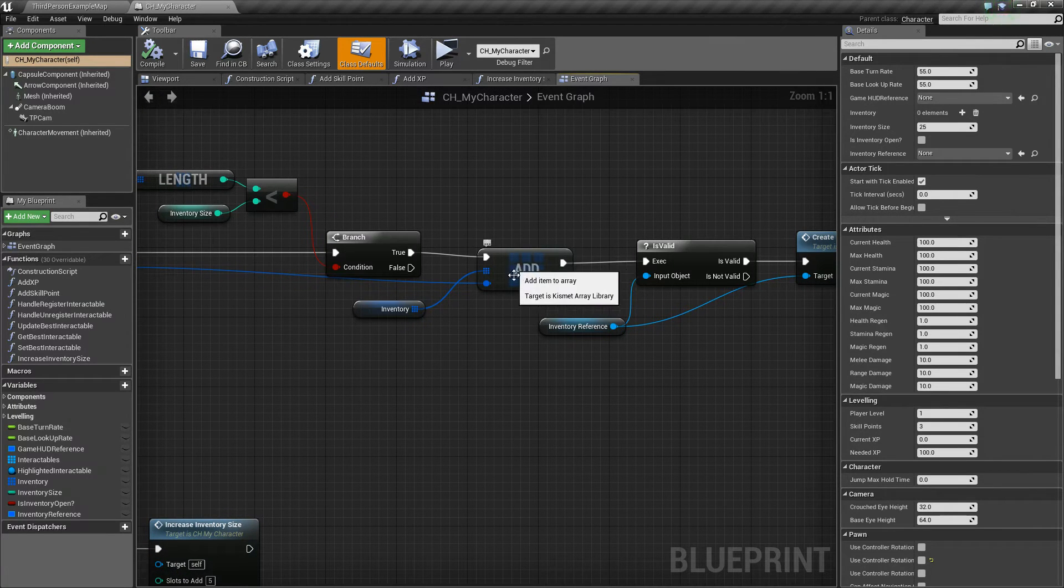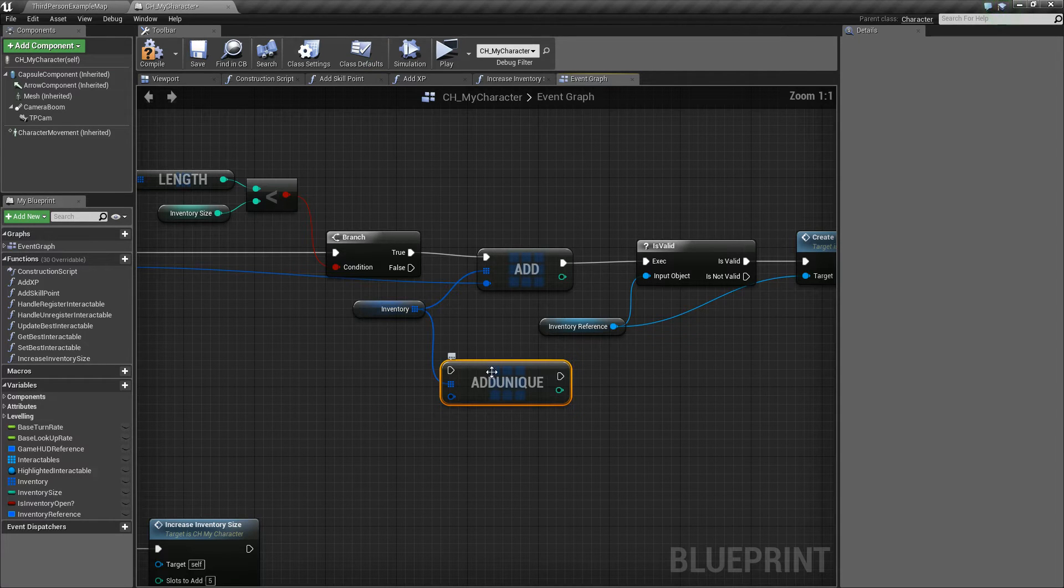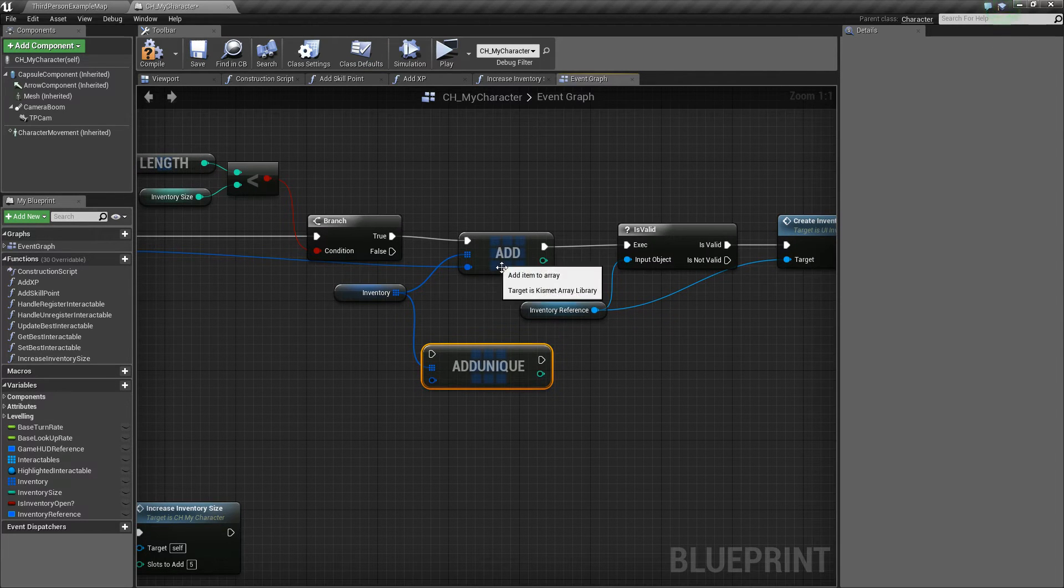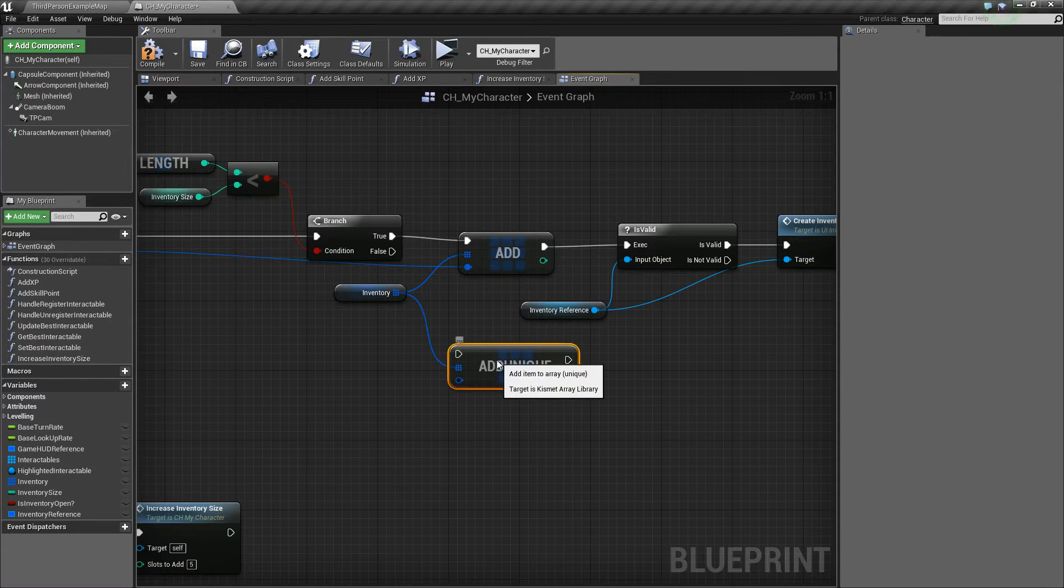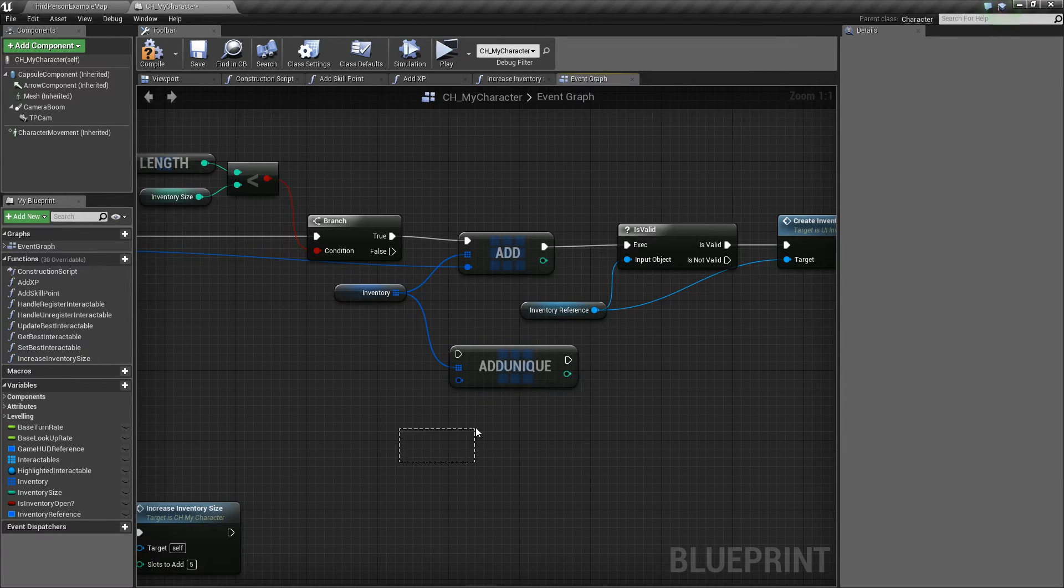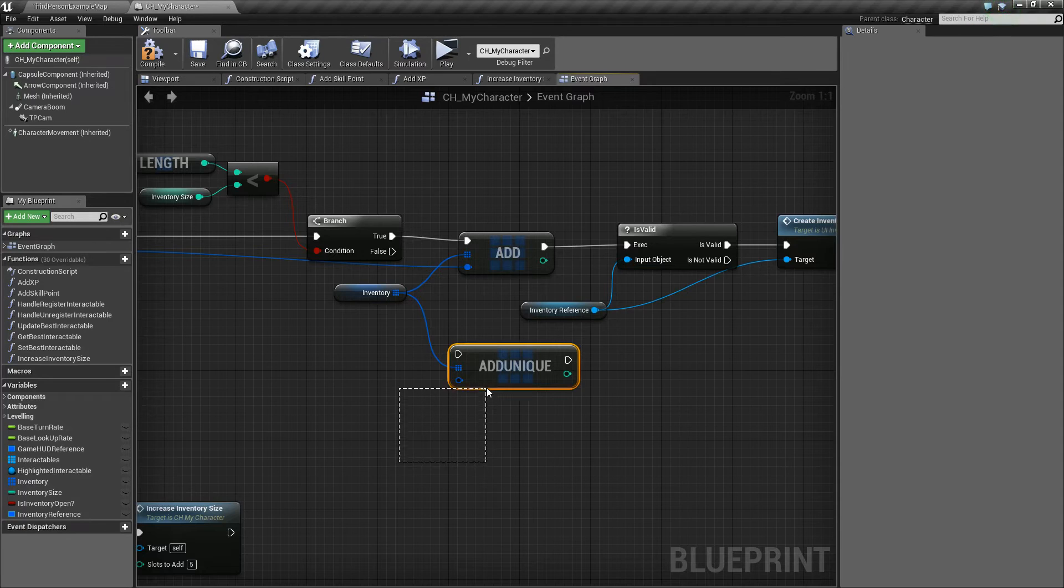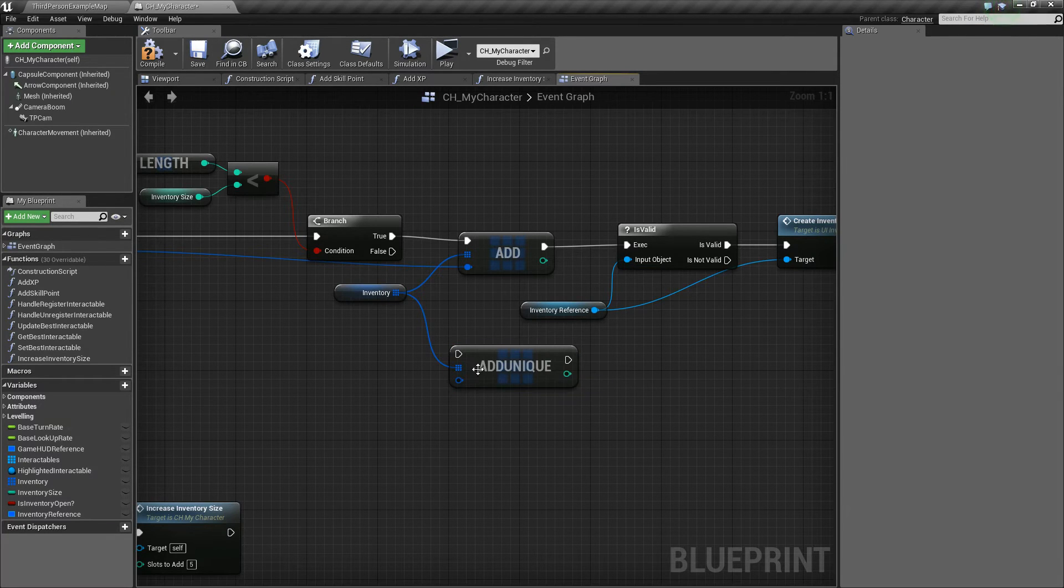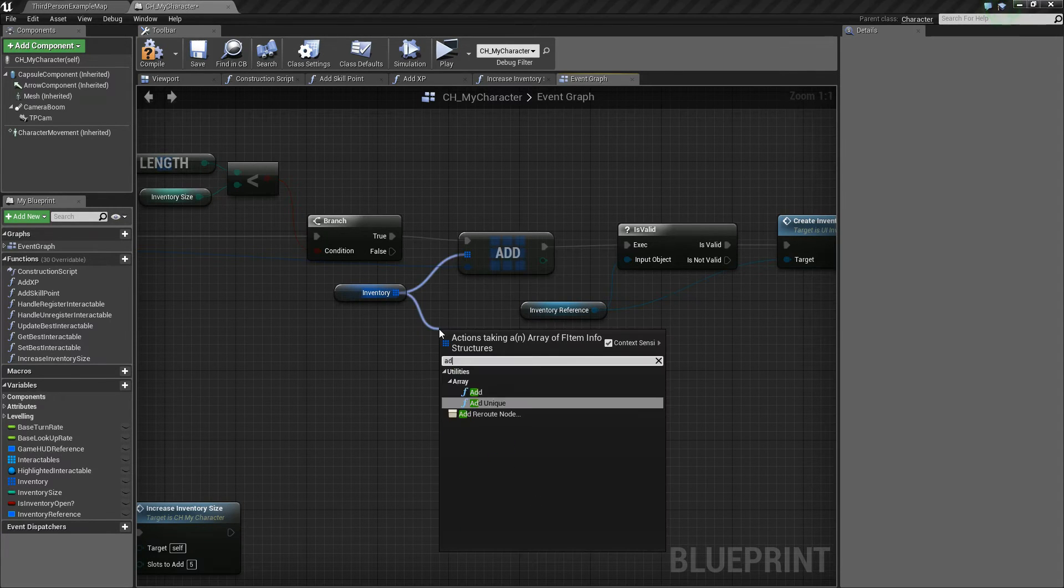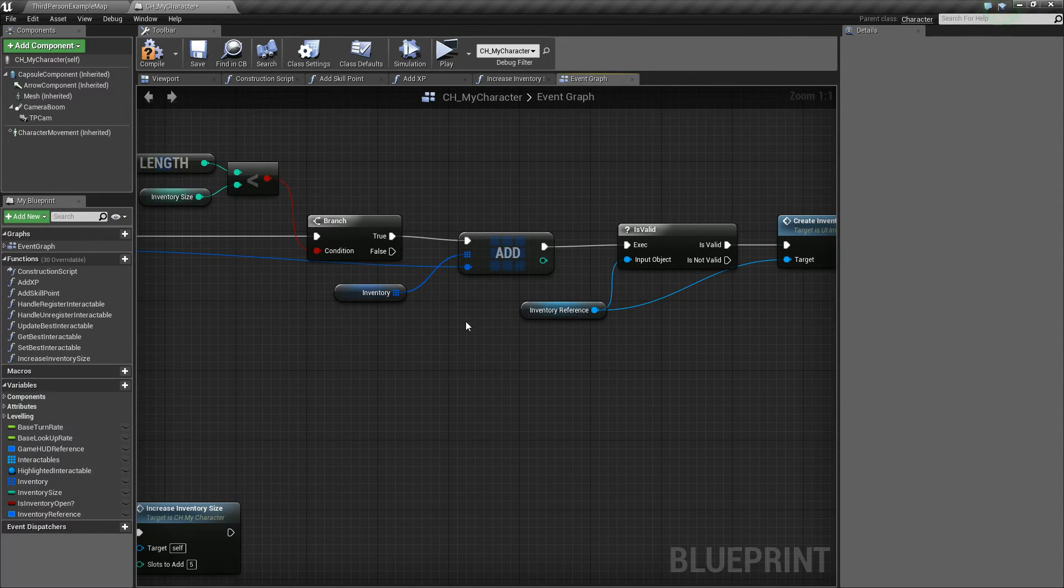Now this is one thing we changed. So before we had the add unique node, but now I changed it to add because if you add unique, it's only going to add one instance of it. So if you pick up multiple of the same type of item, it's not going to add those other items, it'll only add the first one. That's why you need to do just an add.